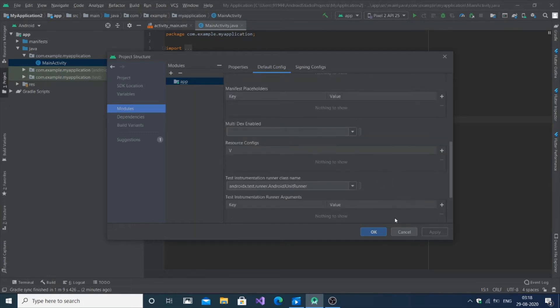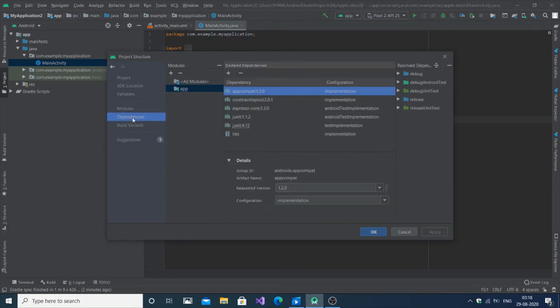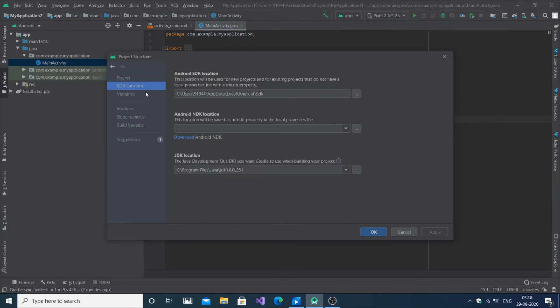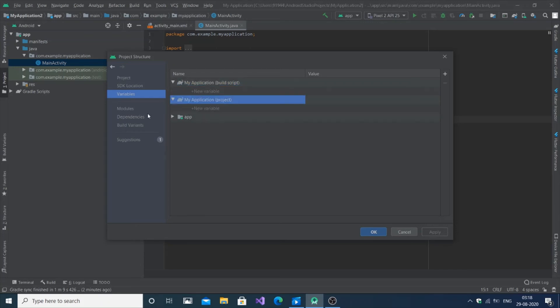You also have the Gradle version and Android plugin version, SDK version, NDK version, and JDK is also there. Basically by using this File Structure you can do the following things and change your API as well.